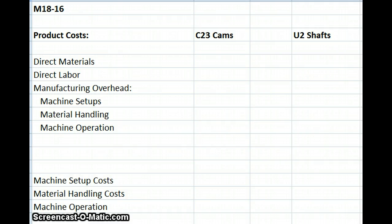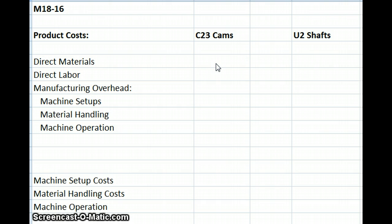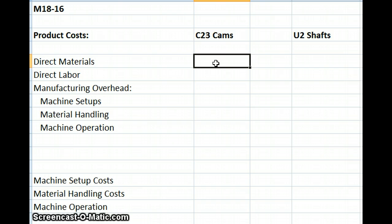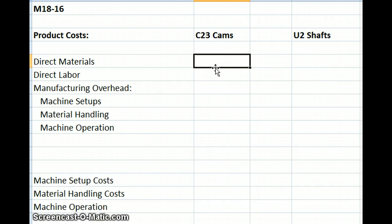We're going to work on problem M1816, doing basic activity-based costing for manufacturing. We're given a lot of information, and we want to determine the per unit costs and total costs for each item. Remember from your reading, our three main costs are direct materials, direct labor, and manufacturing overhead.